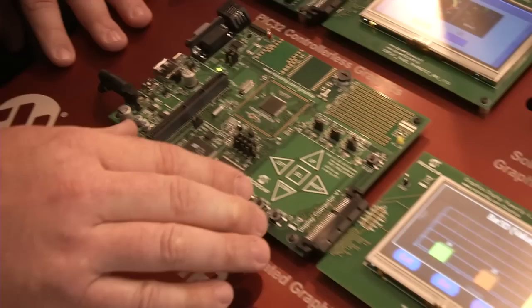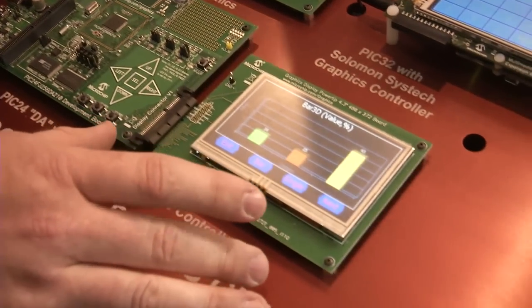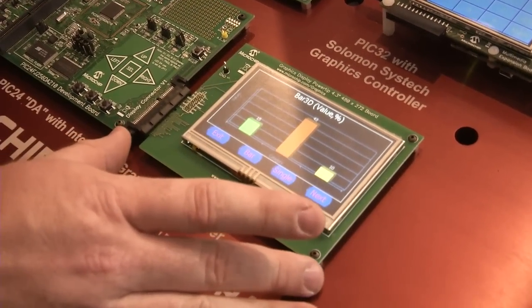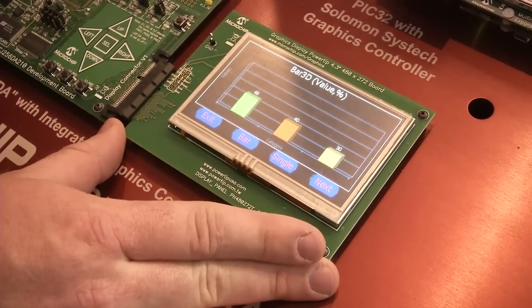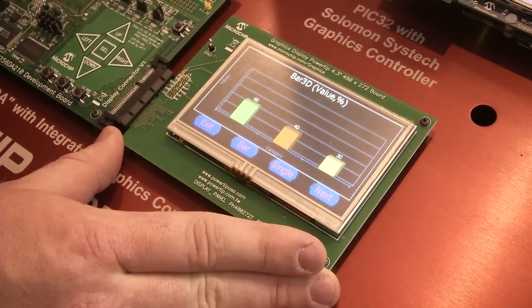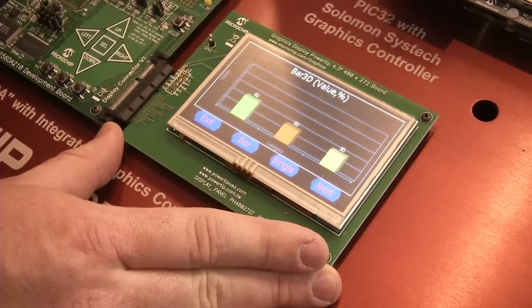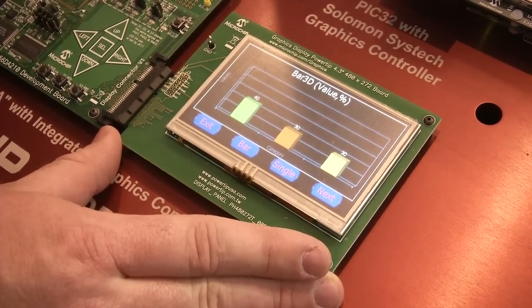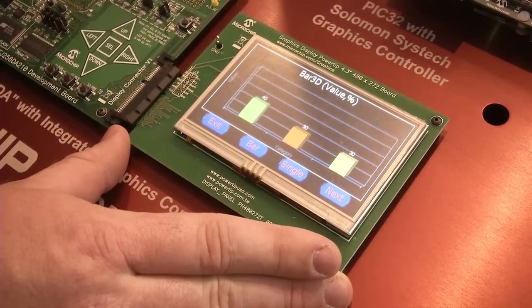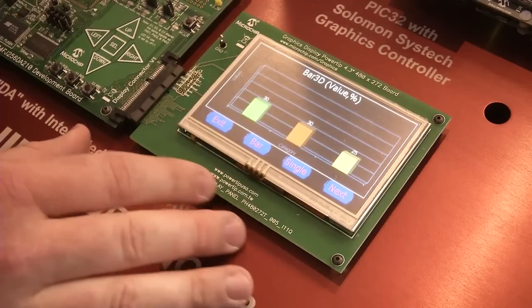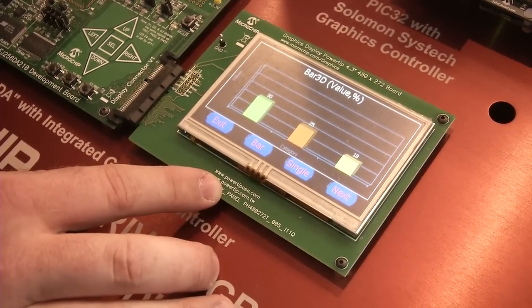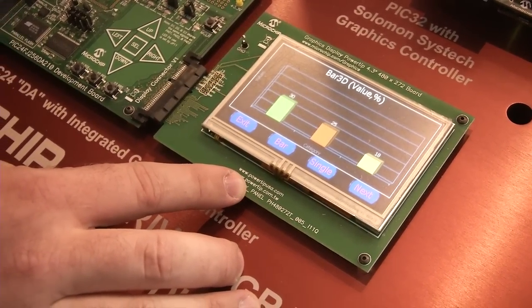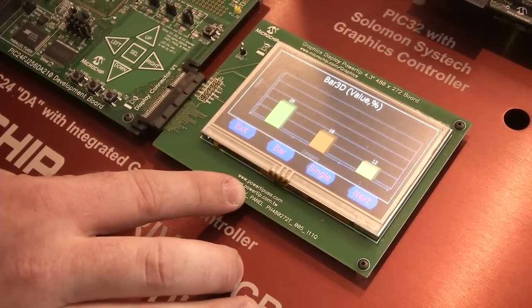With the development board, we've got a number of different display sizes and resolutions that can be used for your application. Additionally, we also sell blank versions of these boards, so if you have your own display you can tie it in very easily.